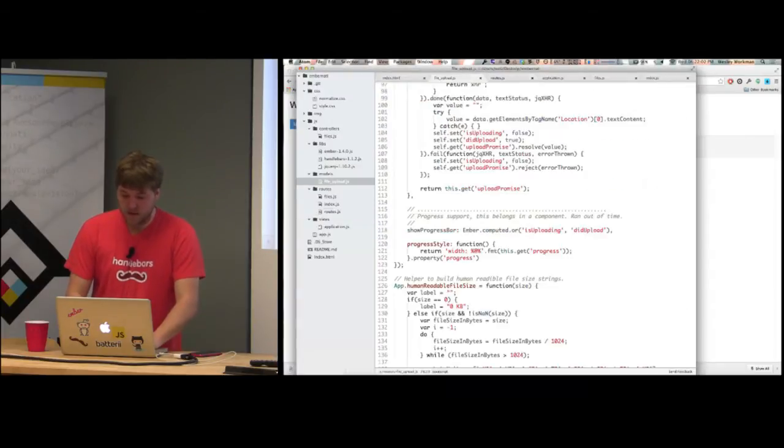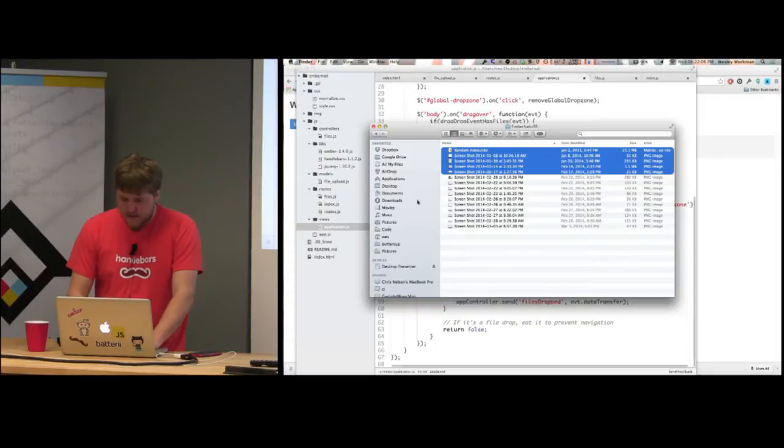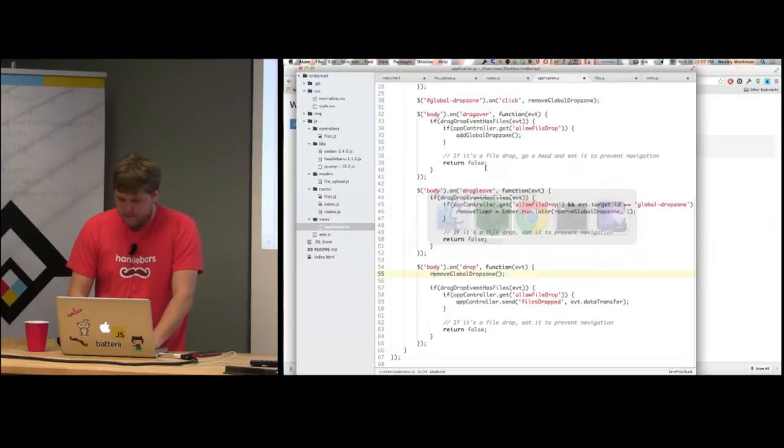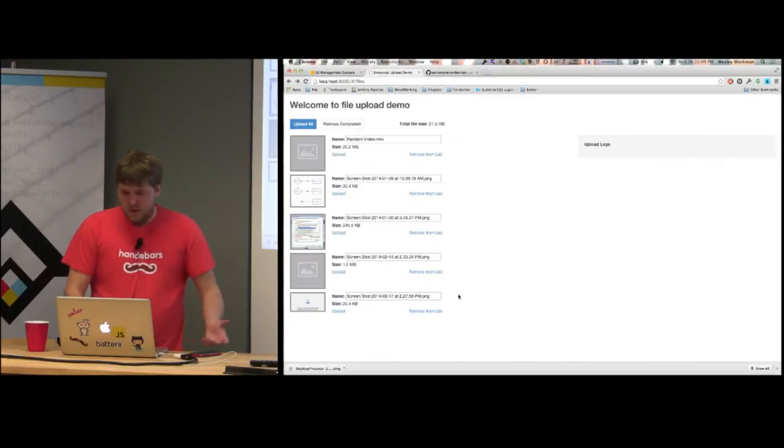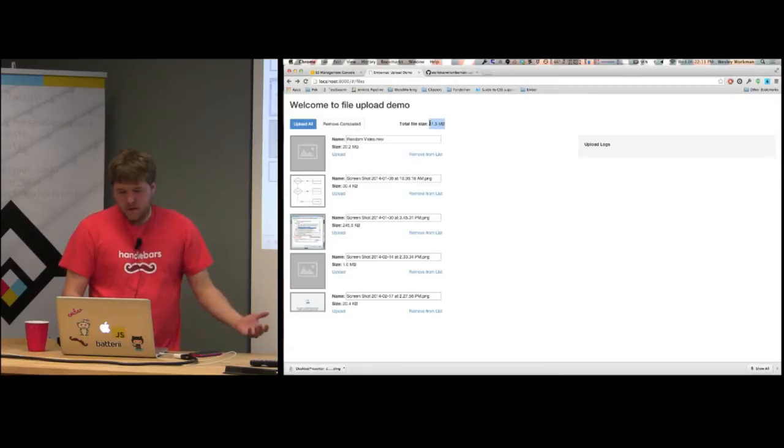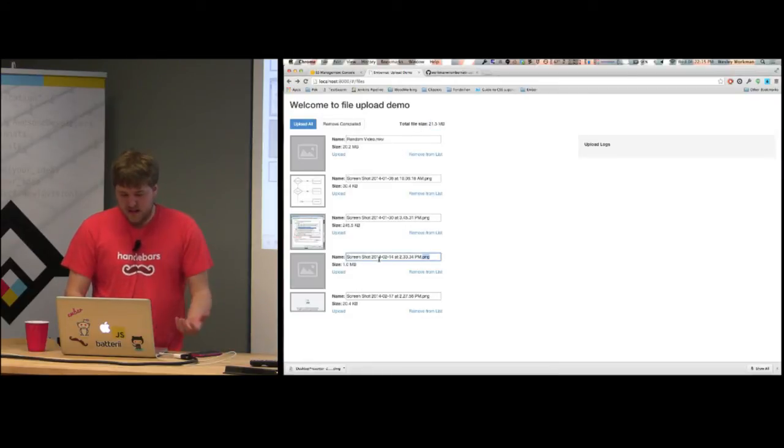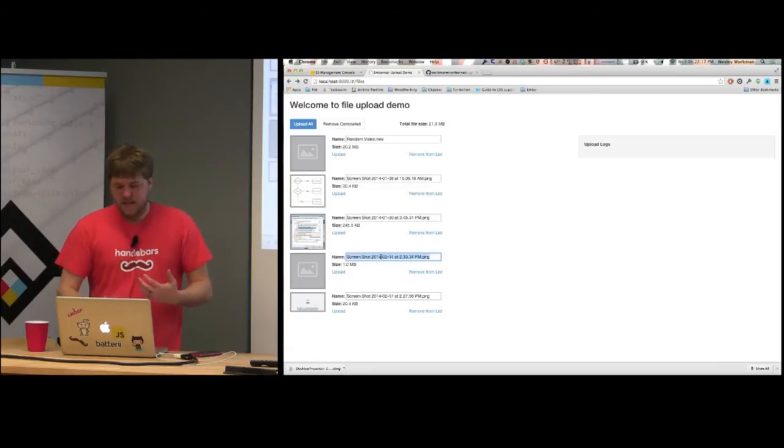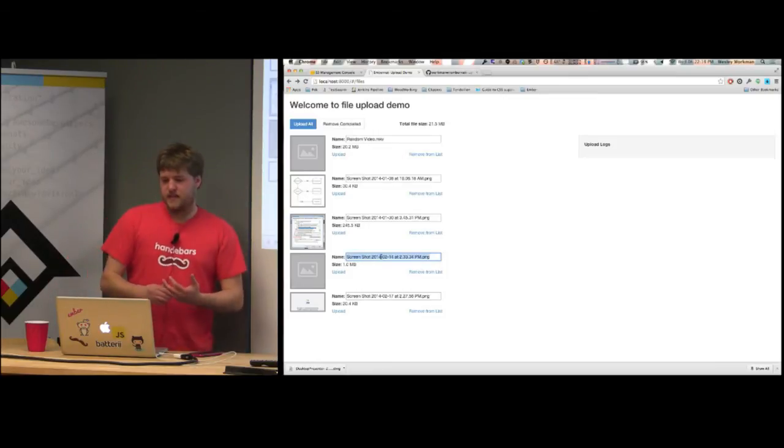That was really the focus of my whole implementation, to try to get it to work at the router level so that you could do different things across the app uniformly. The rest of this stuff is just boilerplate, like I've got a computed property that computes the total across all of these files.